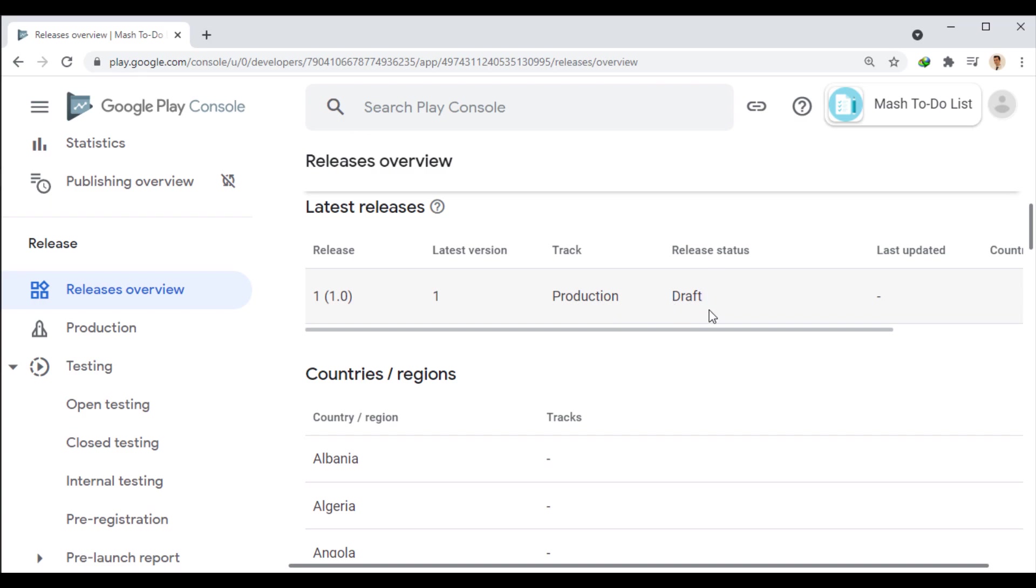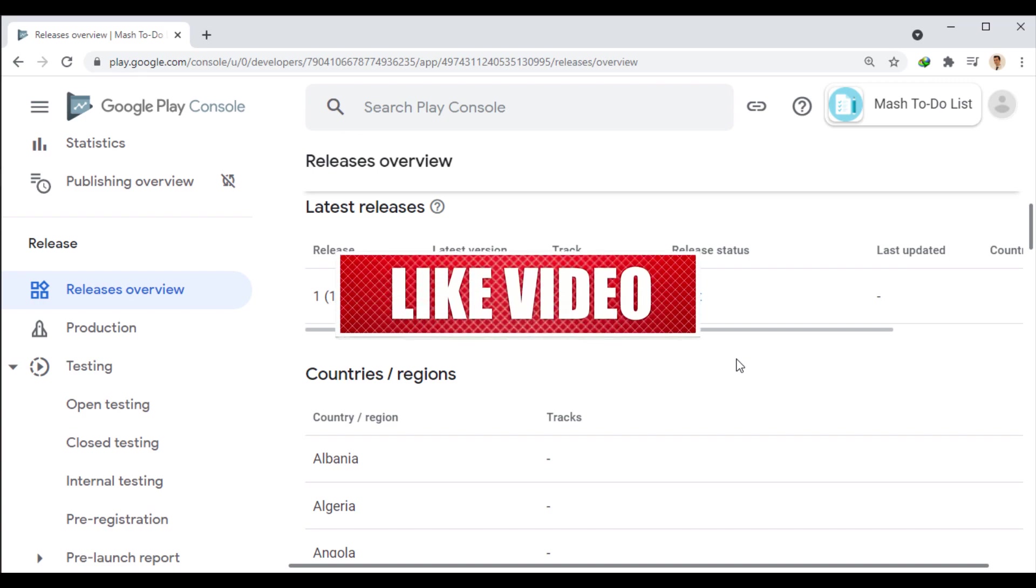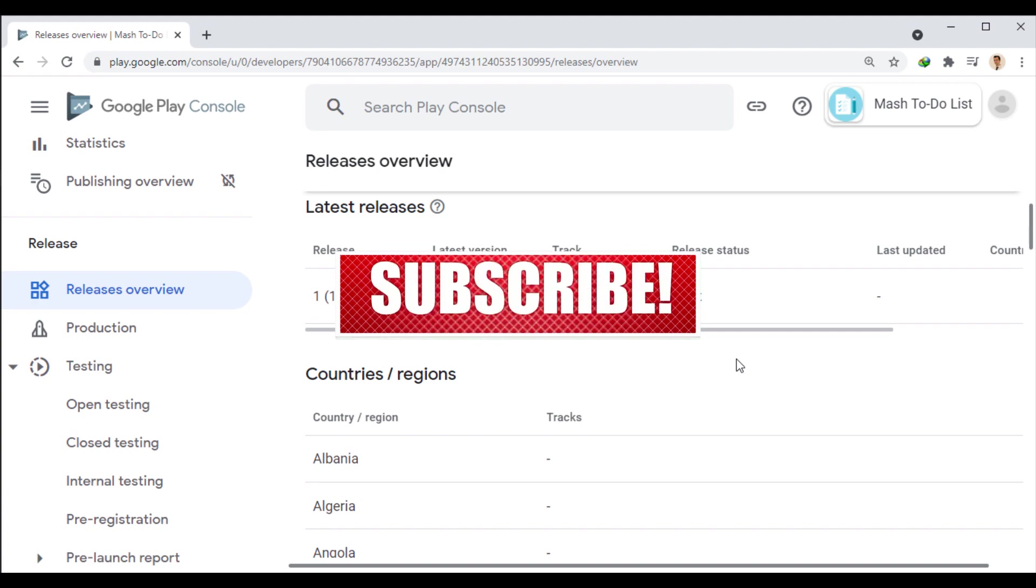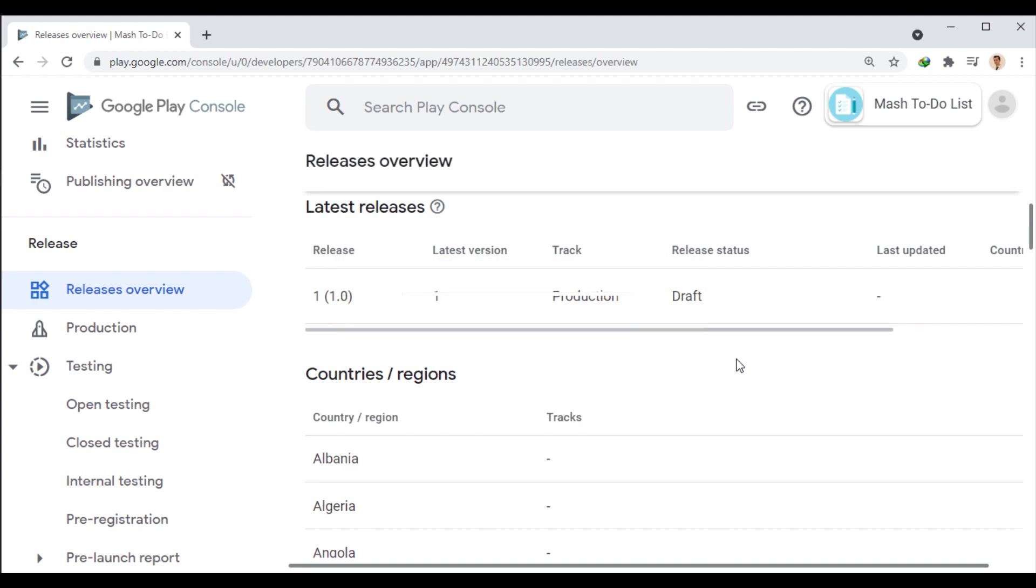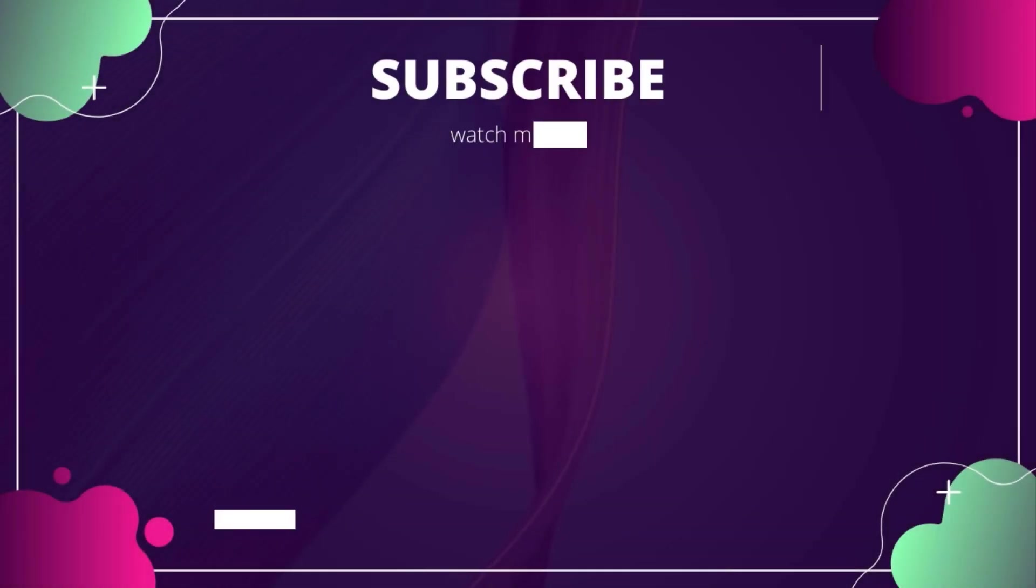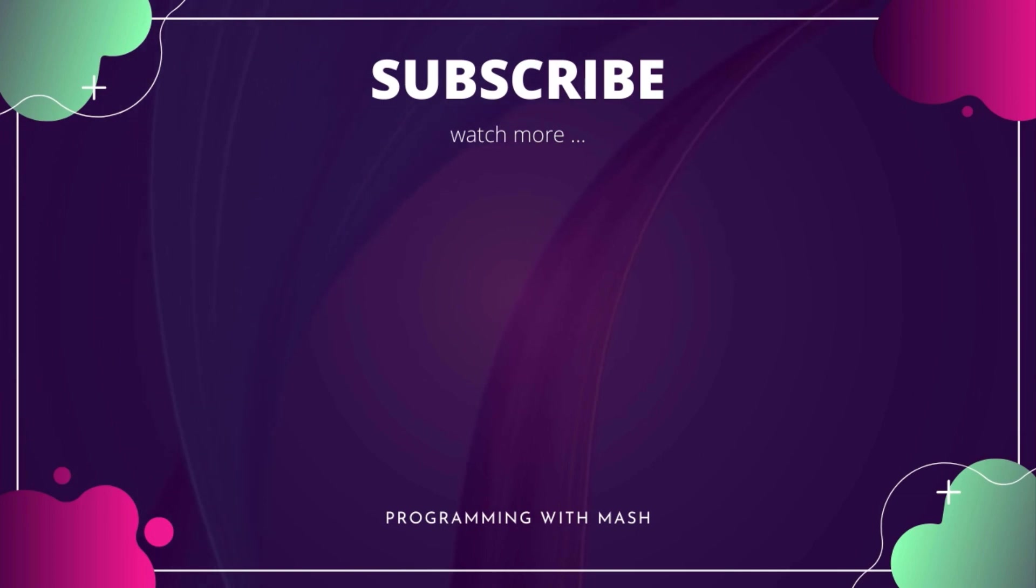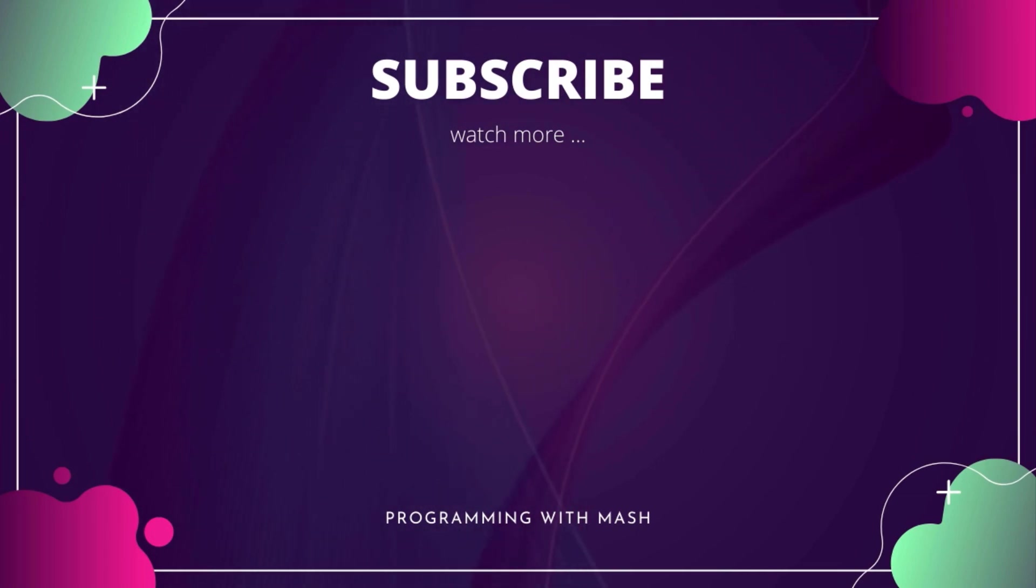So, there we go. We learned how to create the app and publish it to the Google Play Store. Now, if you enjoyed the video, please don't forget to like, comment, share, and subscribe. And I'll see you in the next session. Bye bye.